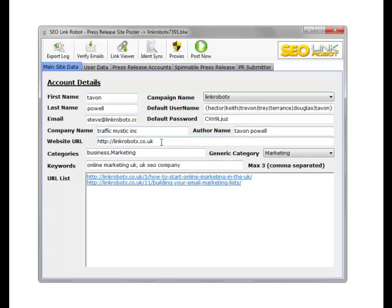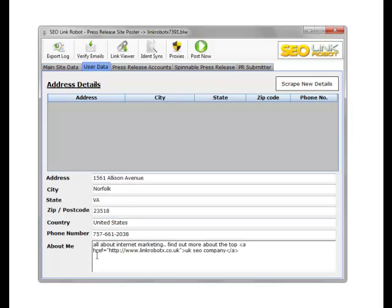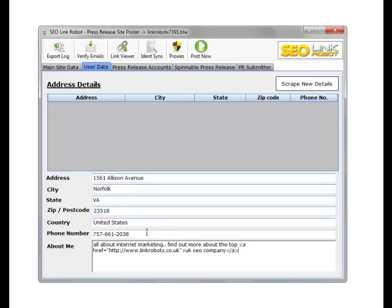As you can see, the user data, the data we've used in the article submissions and the profiles - this data is also used in some of the press release submissions.